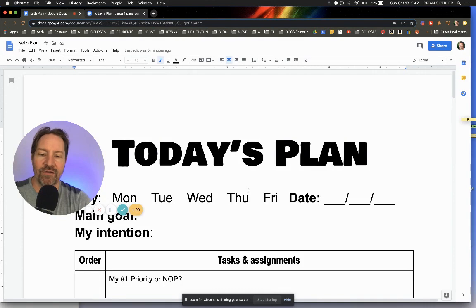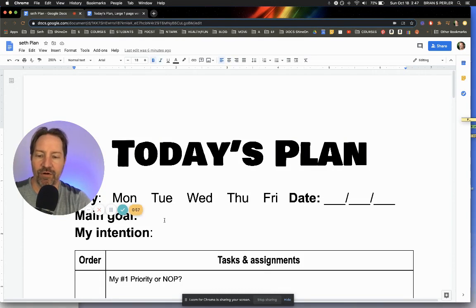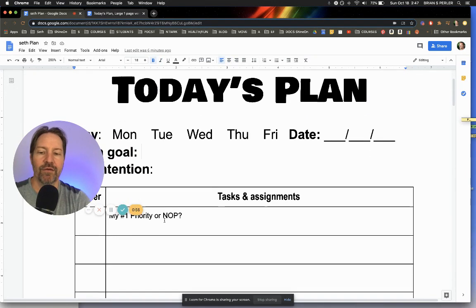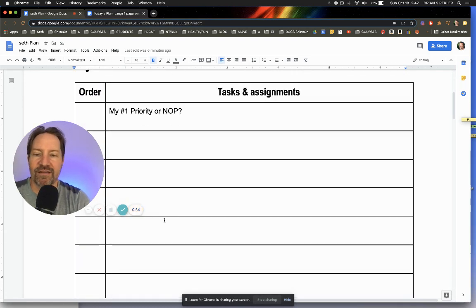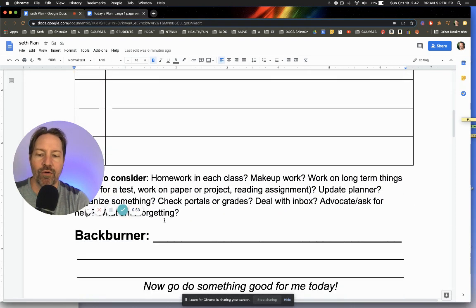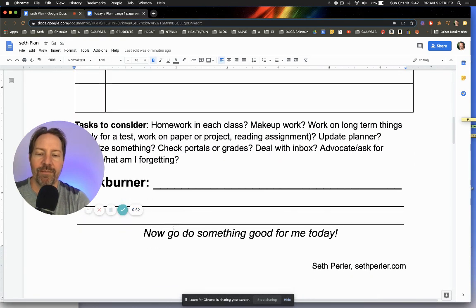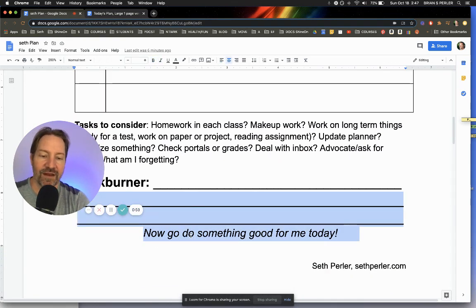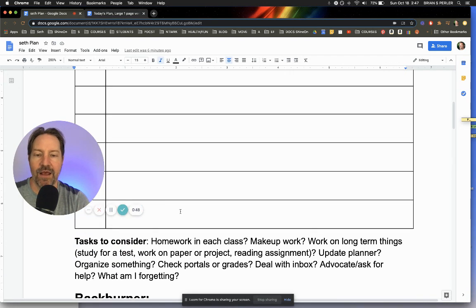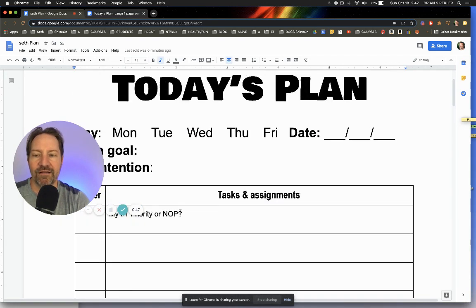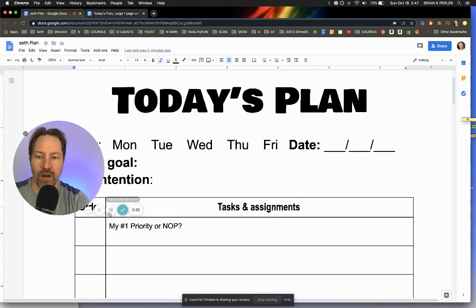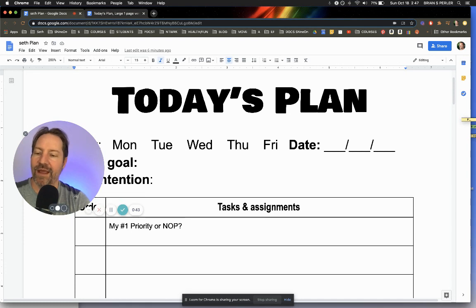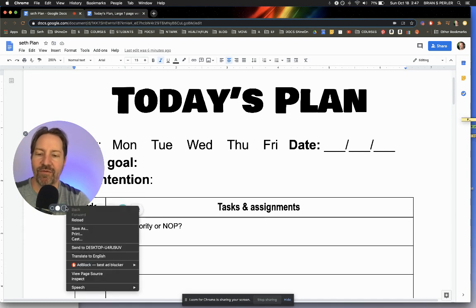And we customized it and made her her own plan that looks something like this. She wanted Monday, Tuesday, Wednesday, Thursday, Friday. She wanted the date. She wanted to put her main goal down, her intention. She just wanted the task in the order. She wanted the back burner and she wanted a little mantra. Now do something good for me today. So we customized it just for her. We completely changed it. And we have to do this.